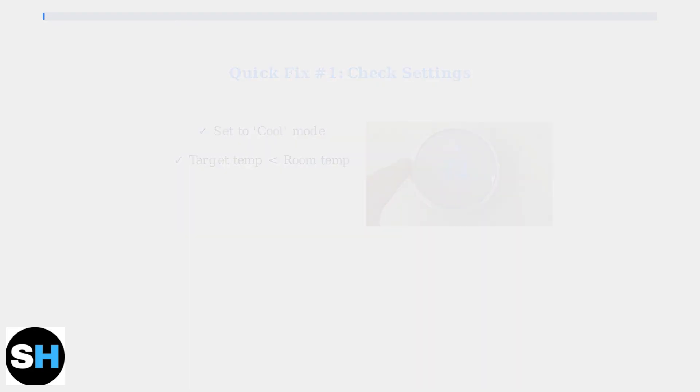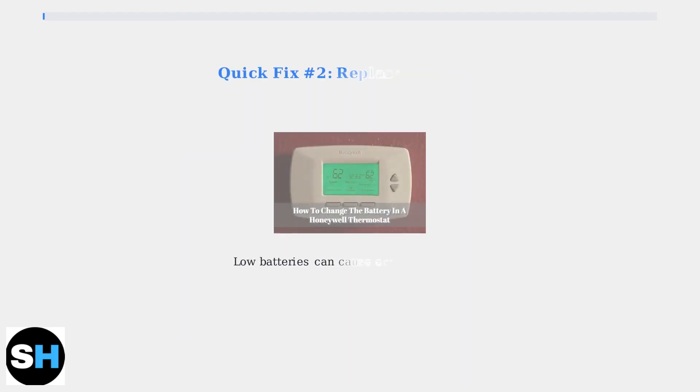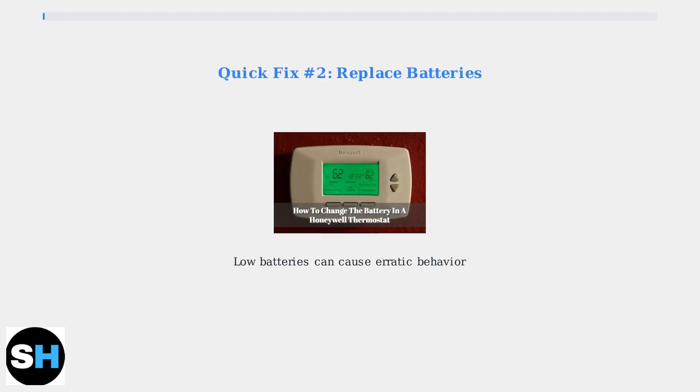Second, replace the thermostat batteries. Low battery power can cause erratic behavior and trigger the blinking cool-on message.